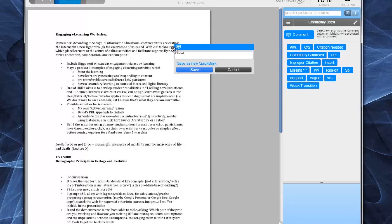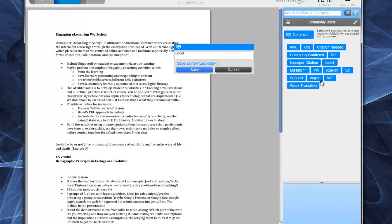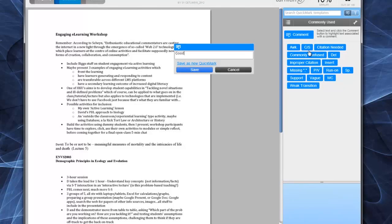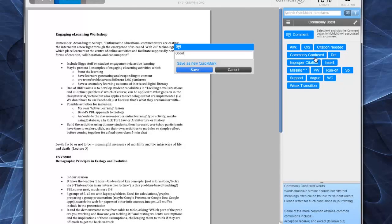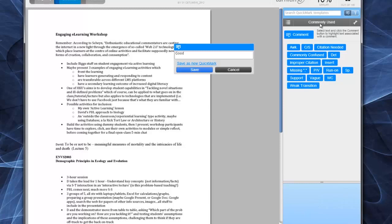And you can see that I can save it as a new quick mark. A quick mark is basically a bank where you can save your own comments, and you can use comments that are already prepared for you, such as here, commonly used terms that are available.